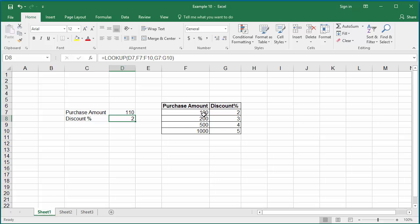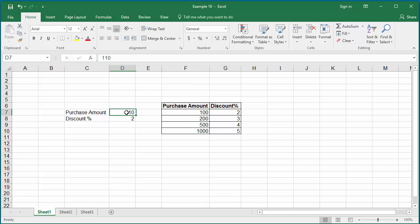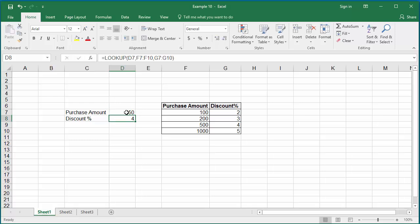The corresponding discount from the range is 2%. Enter value as 550, Excel returns 4% because it finds 500 as closest and less than 550. The corresponding discount is 4%. Enter value 500, Excel returns 4%.